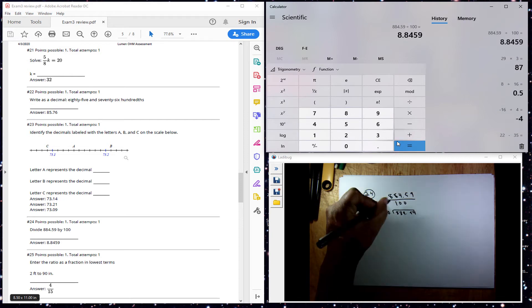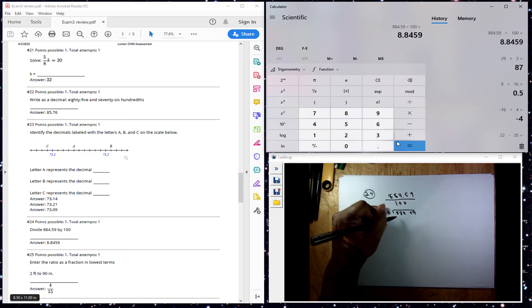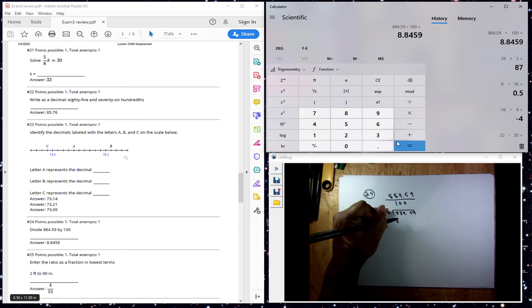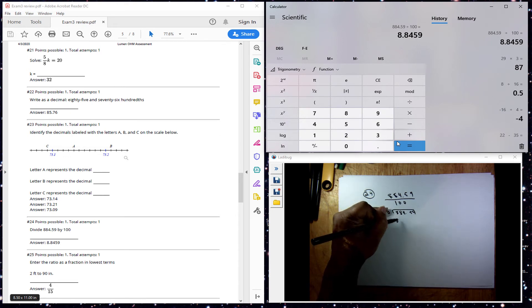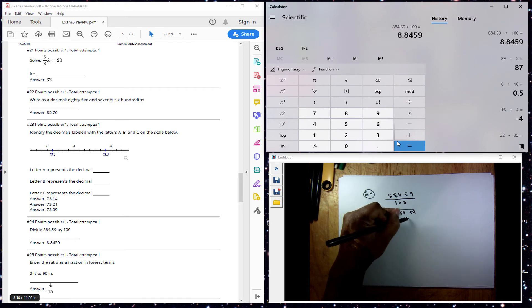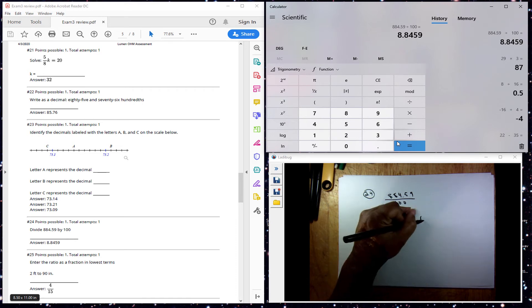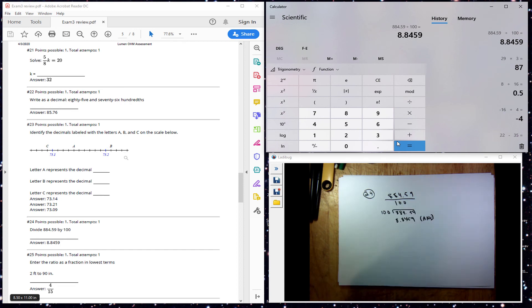It gives me 8, 8, 4, 5, 9. That's my answer there — 884. 887. Thank you.